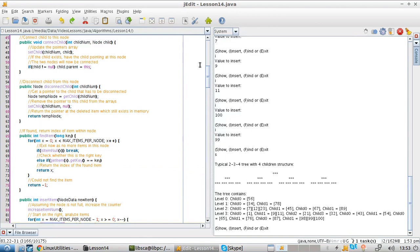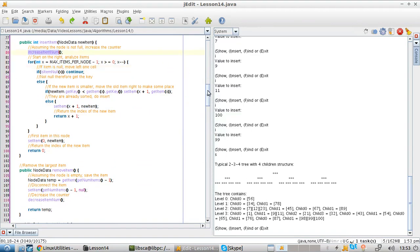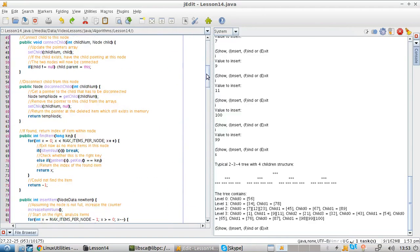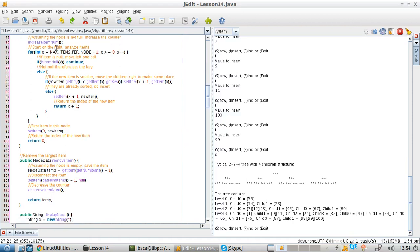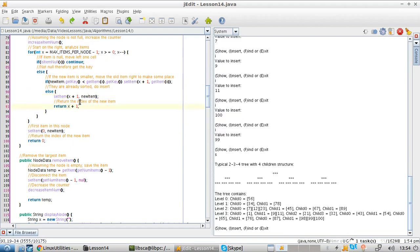To insert a new item, the first thing you do is increment the counter for items. Then you start analyzing the array from the right, moving toward the left. If an item is null, you move left since you found an empty spot. If it's not null, you get the key — if the new item is smaller, move the old item right to make space. Otherwise, you've found the correct spot, insert the new value, and return its index. If this is the first item, insert it and return zero.